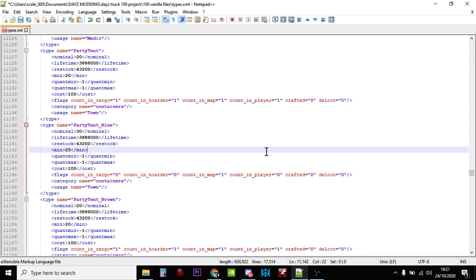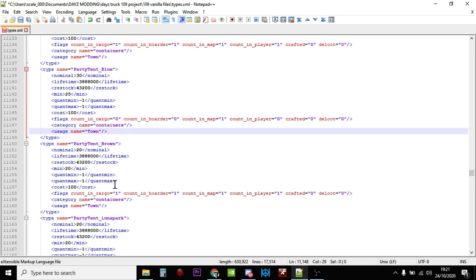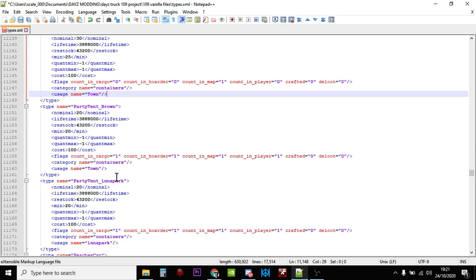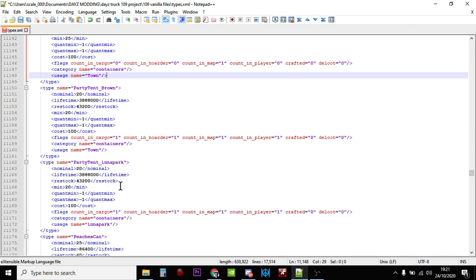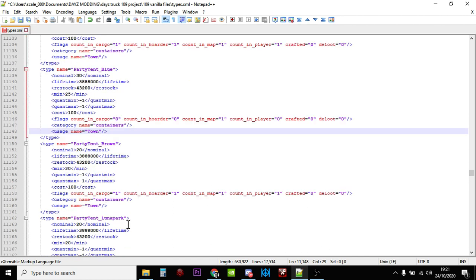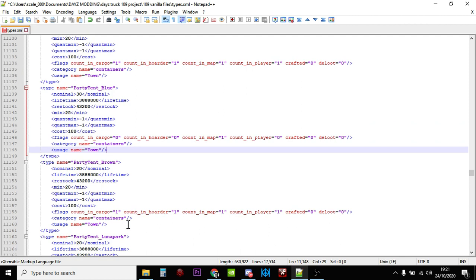And we'll leave them spawning in towns. The party tent brown in towns and the party tent lunar park only spawns in lunar parks, which are the little fairs that you see in or around.